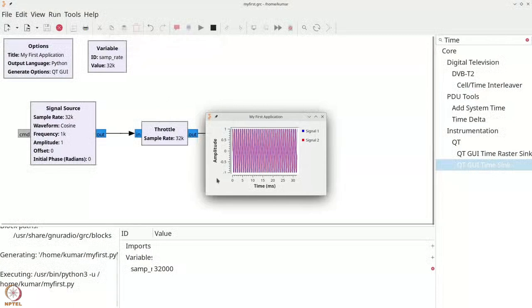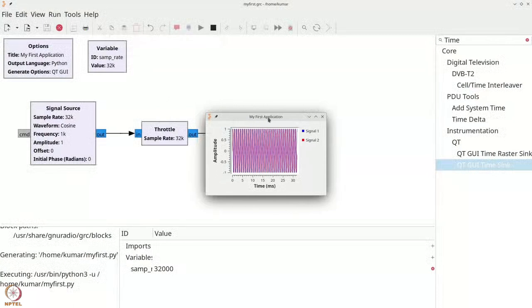And once you save it, you are greeted with a window. The title of the window is my first application. It is the same title that you had chosen. And there is a graph containing some signals.